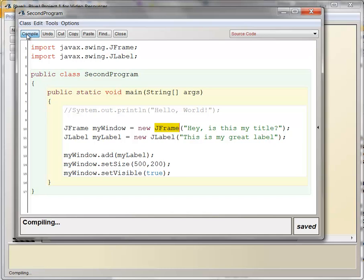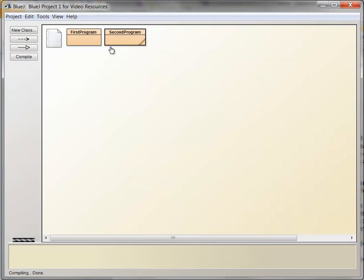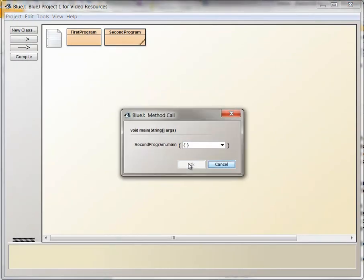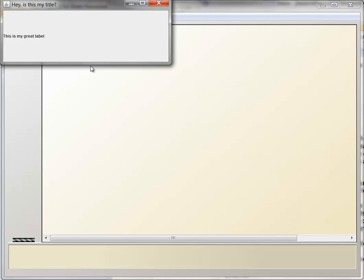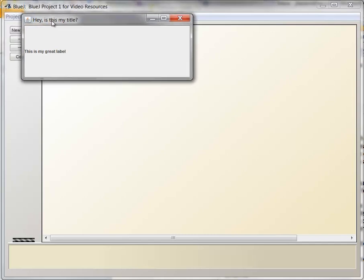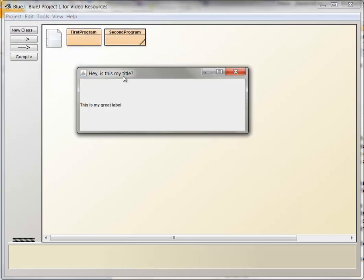Notice it compiles, which means that the JFrame parentheses do allow for a string to be put in here. And if I compile, hit close, right-click on second, run it, click OK. And sure enough, look up here at the title bar of this window. It says, hey, is this my title? So you can set the title of a window by putting a string in the parentheses.